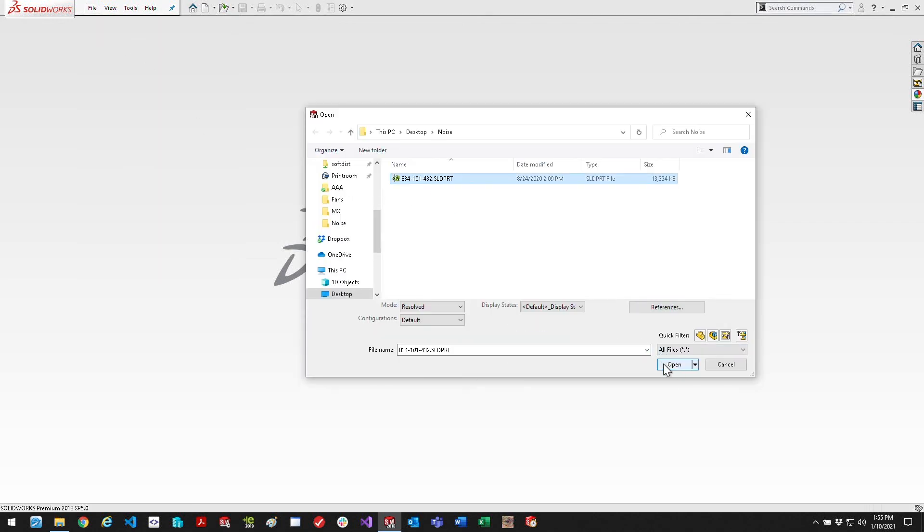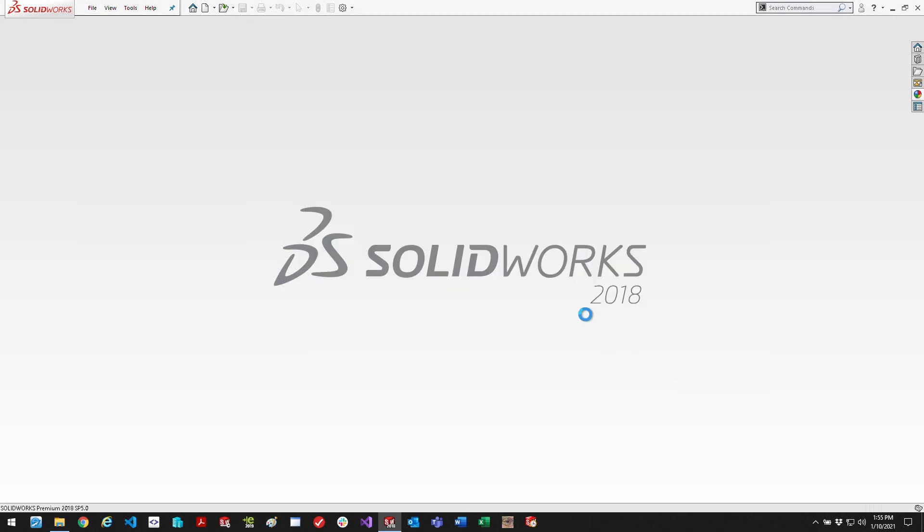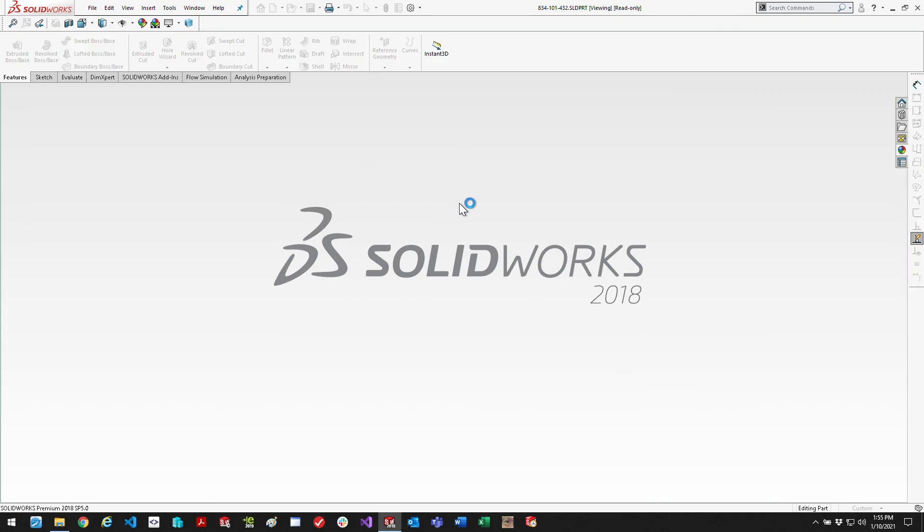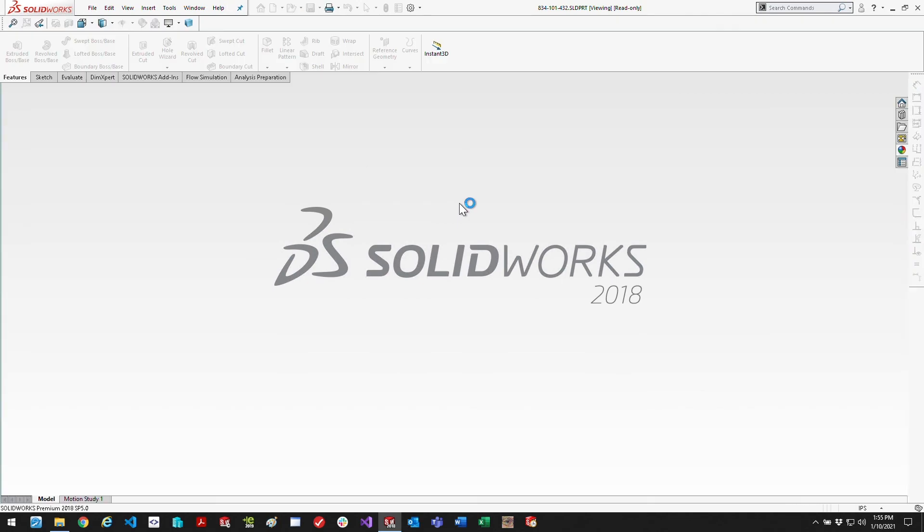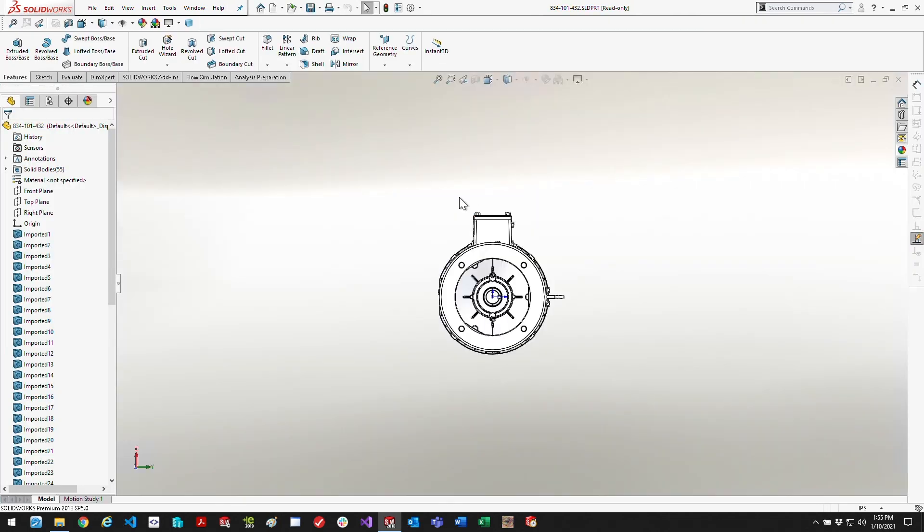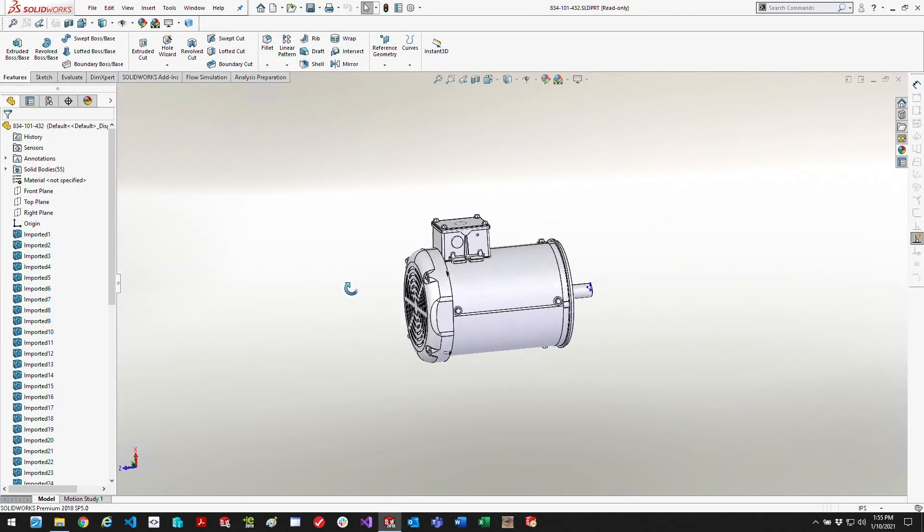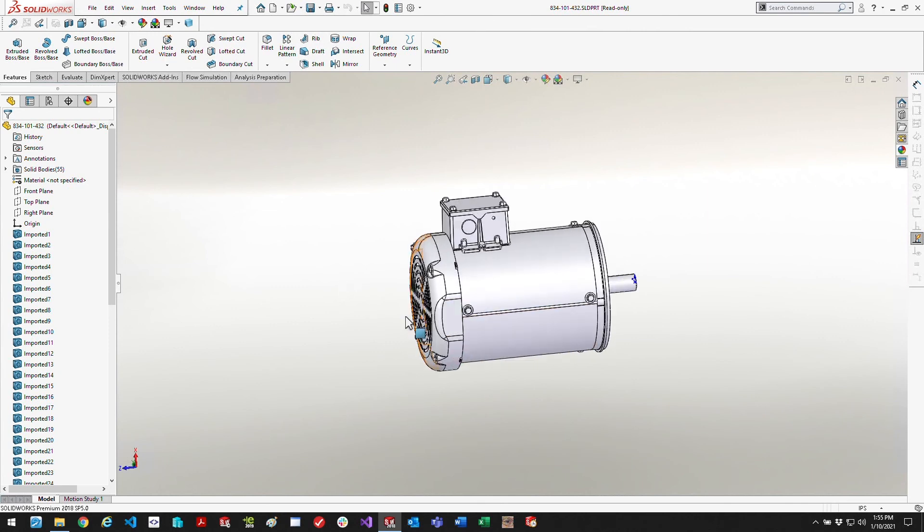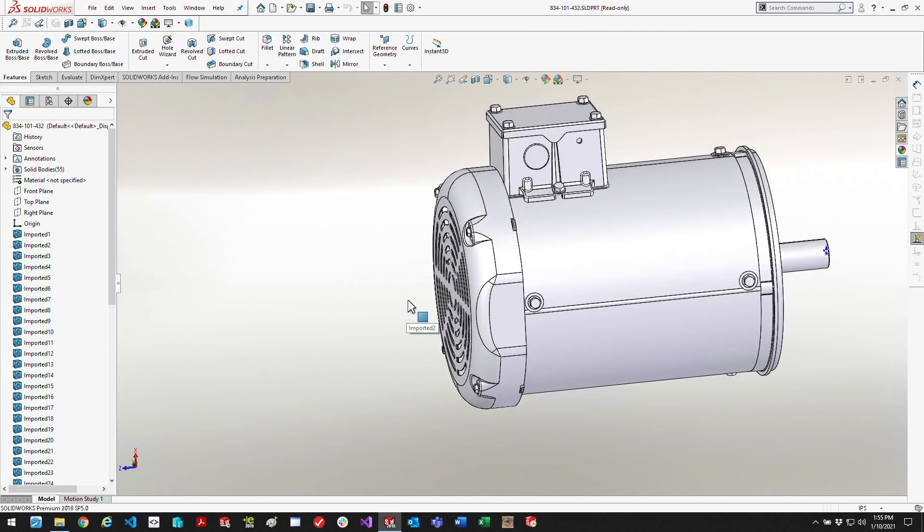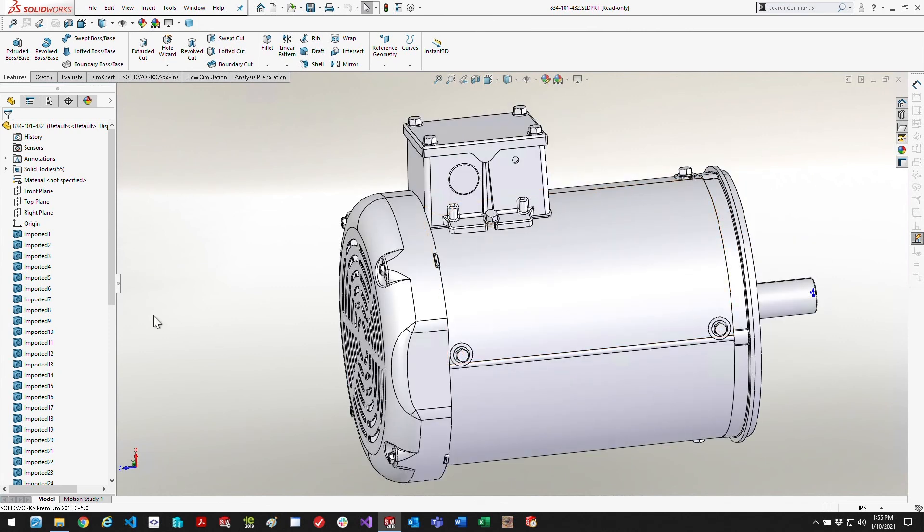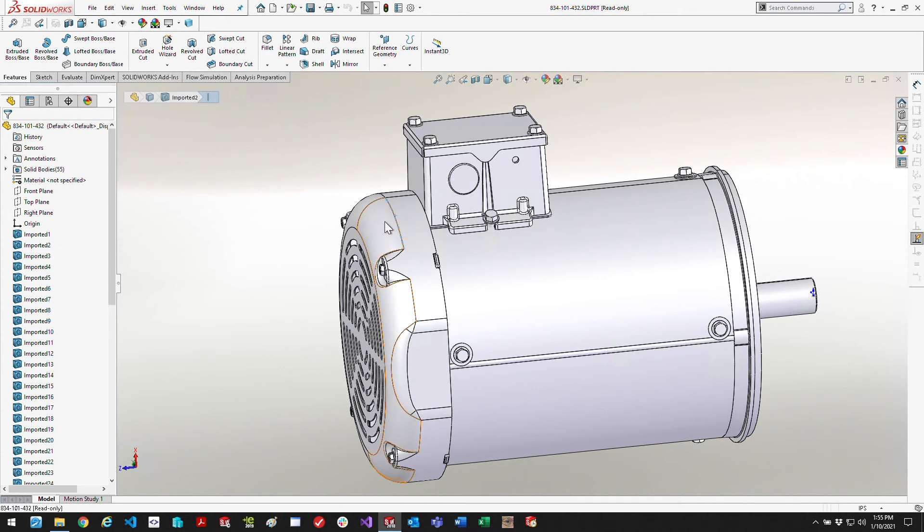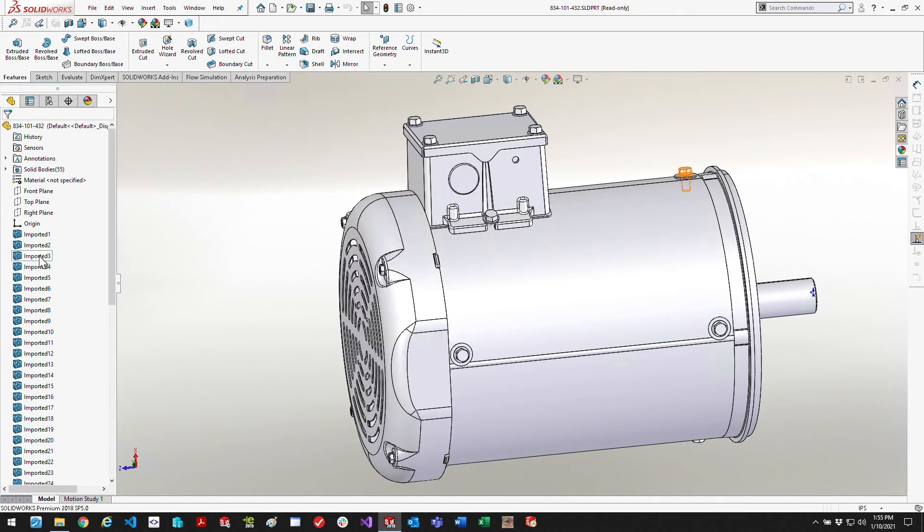Alright, I'm going to talk you through how I calculated the sound volume on this 5 horsepower AC motor. First thing I did is I imported the SolidWorks model that we had gotten from the vendor.